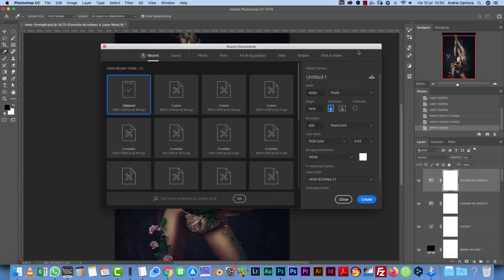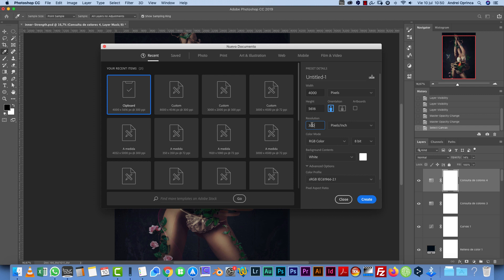So the canvas size that I used for this manipulation is 4000 by 5000 at the resolution of 300, but you know that I'm using these values, especially the resolution, because I want to have everything ready for print in case I want to do that.